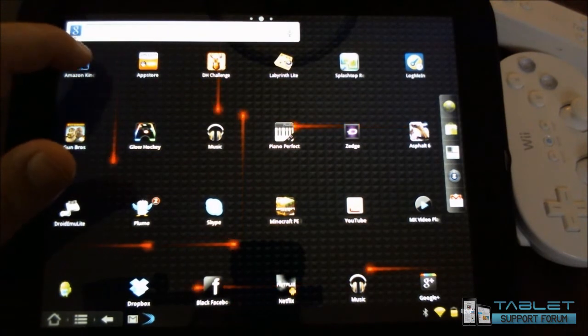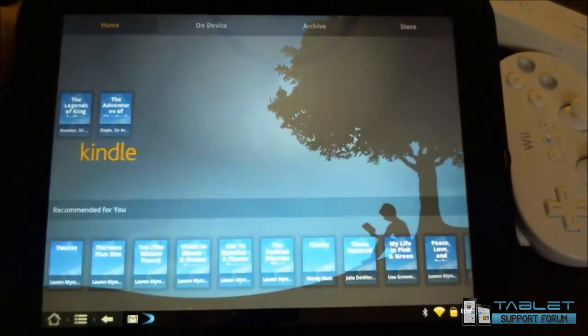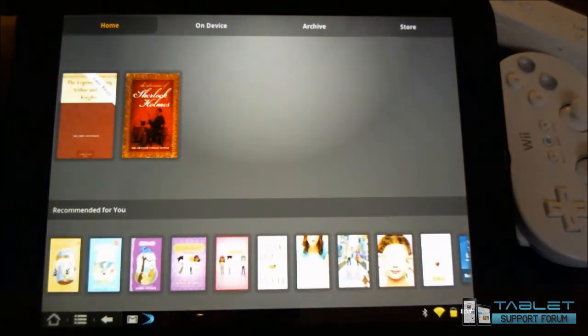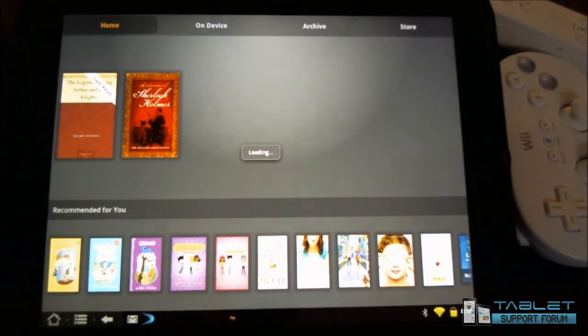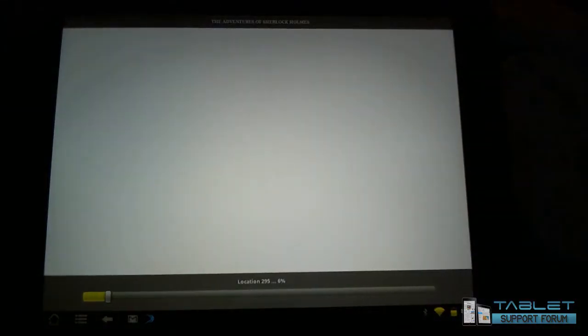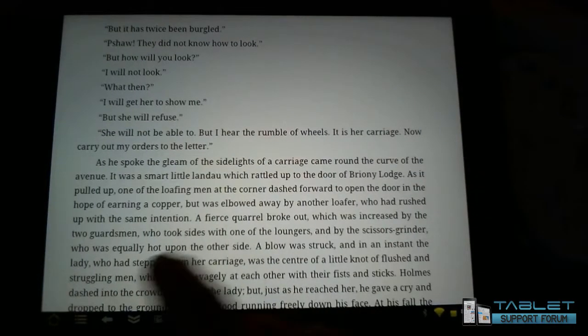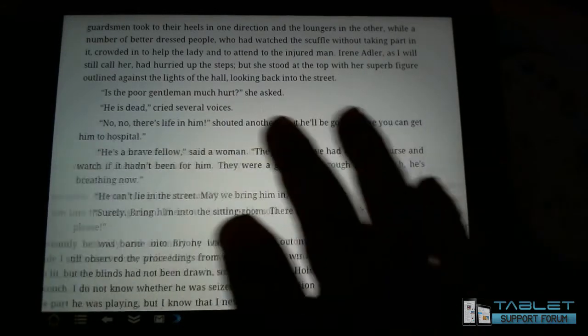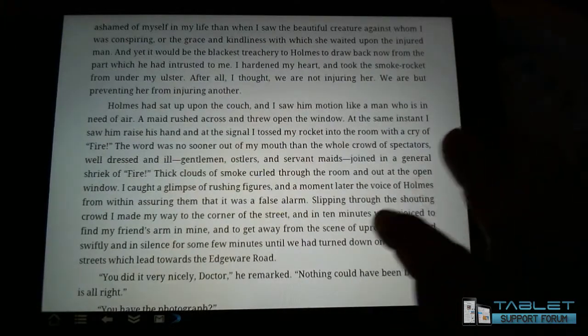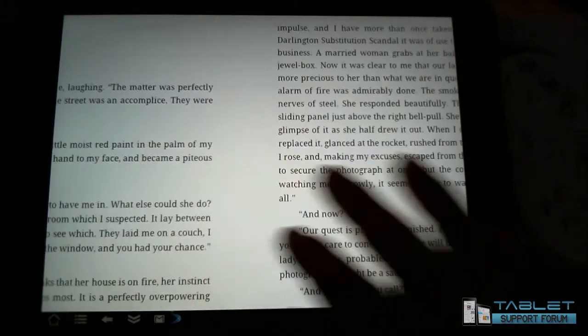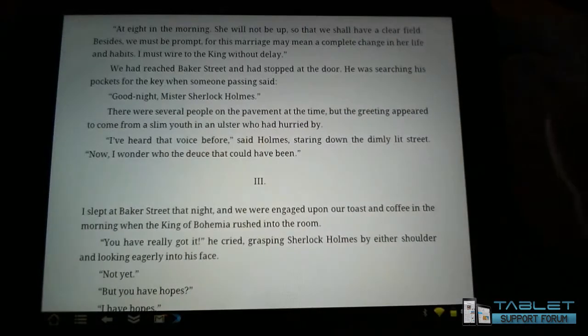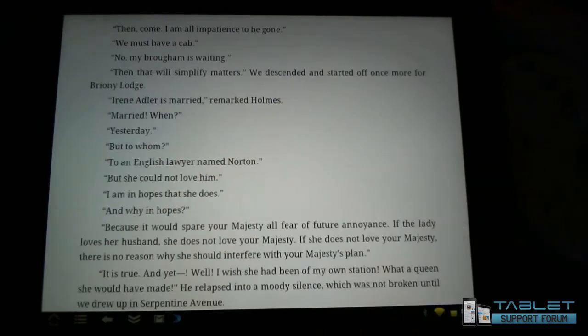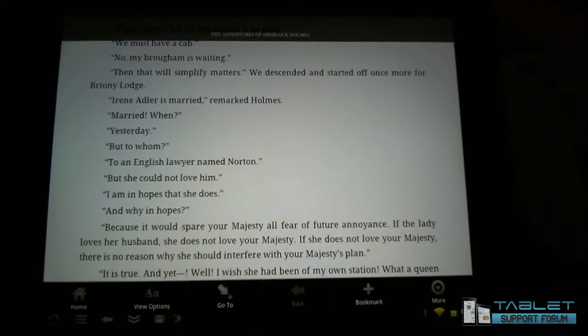The Amazon Kindle app is available on the webOS, and so here is the Android version, and I've downloaded two freebie books. Now this is nowhere near as clean, this is nowhere near as smooth as the webOS version, but it is usable and it can be manipulated.